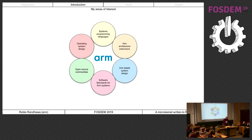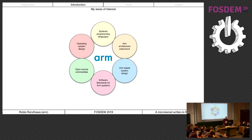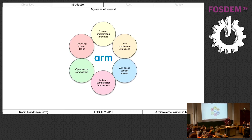My personal areas of interest include systems programming languages. Being in Cambridge with access to the university is a bonus - I get to speak to people there on interesting topics. The university works with ARM on architecture extensions. I'm particularly interested in ARM architecture extensions for safety and security, system design, how the architecture is turned into micro-architecture and stitched together into a platform, and software standards for ARM.